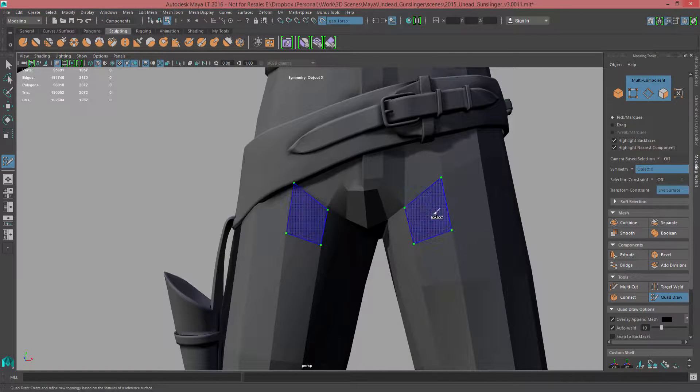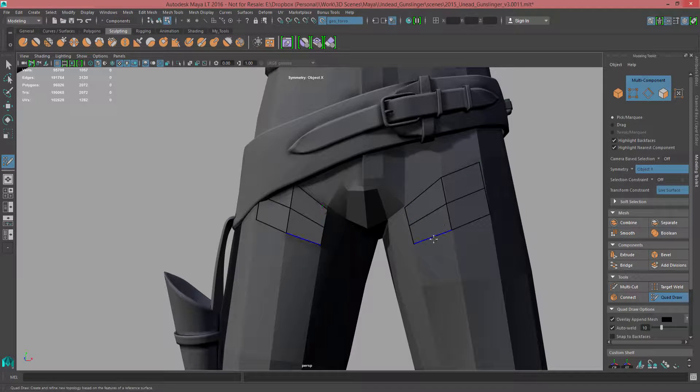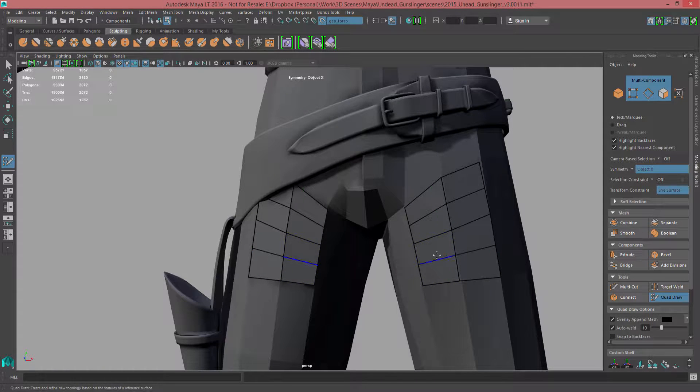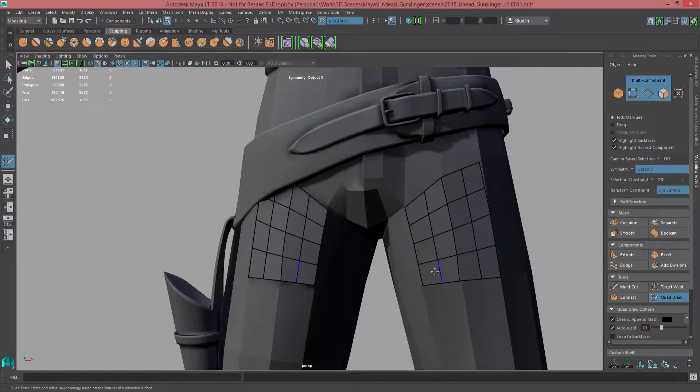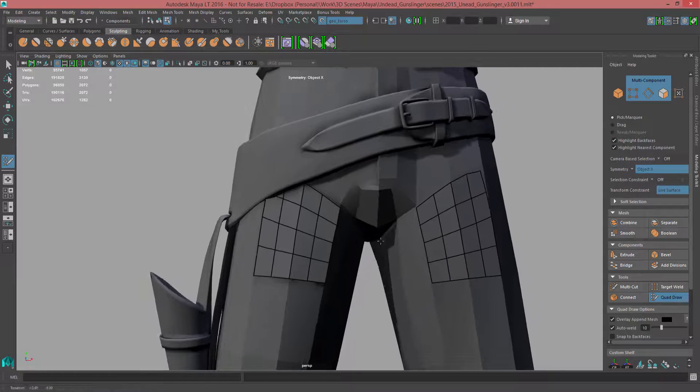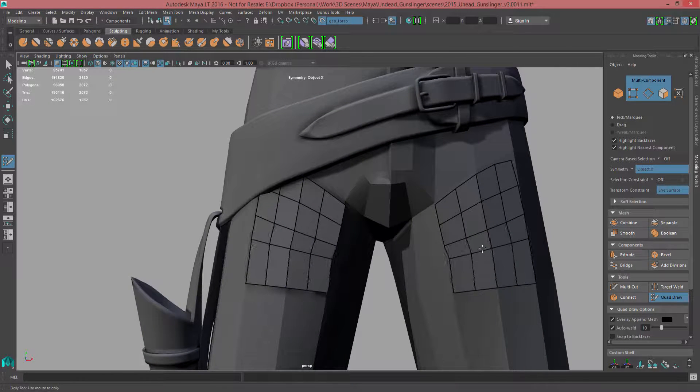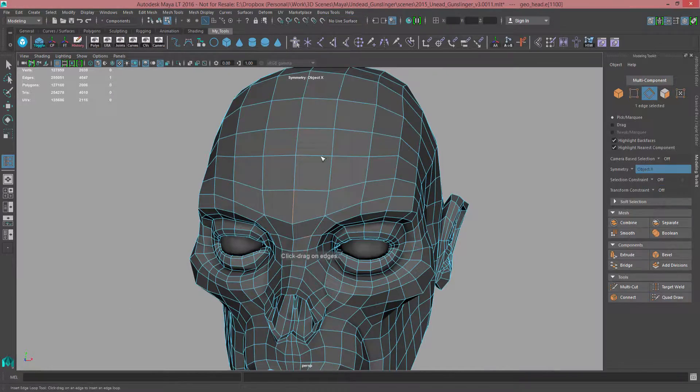Mirroring and symmetry options have been greatly improved for both modeling and UV editing operations. While retopologizing with quad draw, artists will find symmetry behaves in a consistent and predictable manner, no matter which quad draw operation is used.